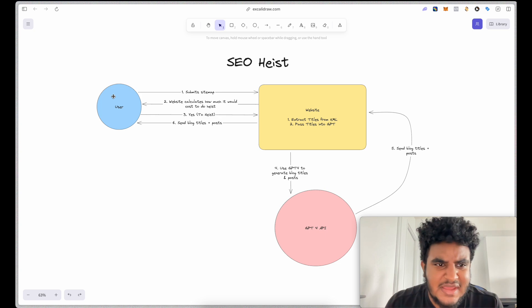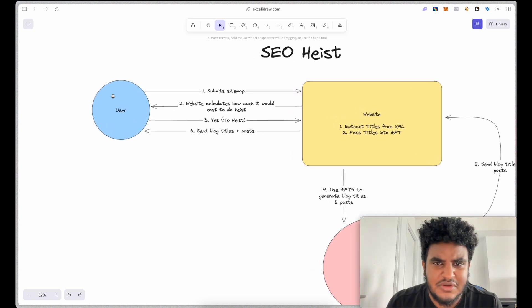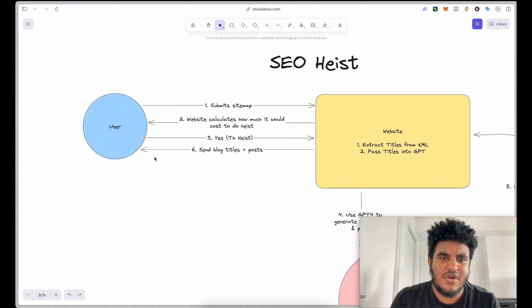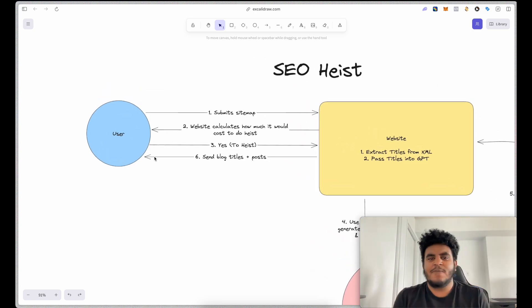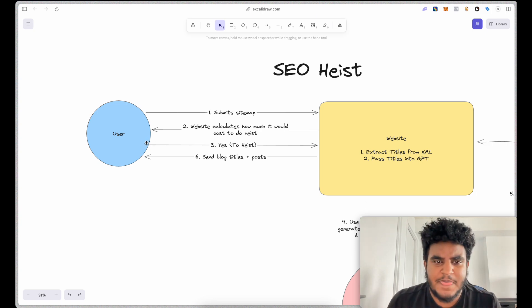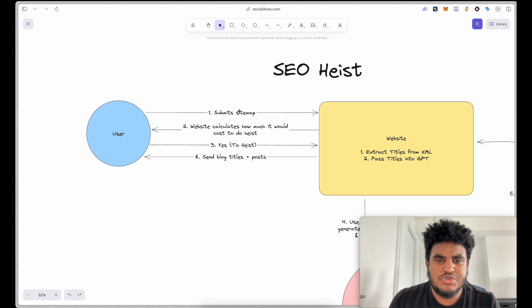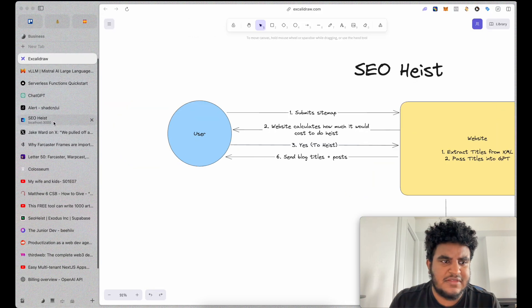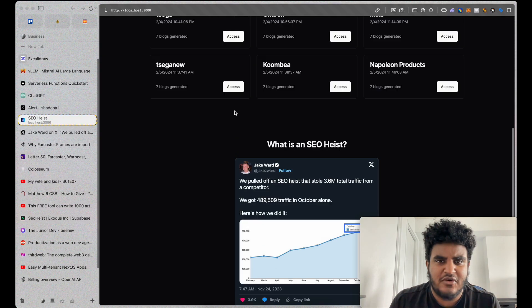There were some things I was stuck with, but the power of GPT and asking the right questions, I got it done. So essentially how it works is, this is the user flow. So user will submit a sitemap, something like this, for example.